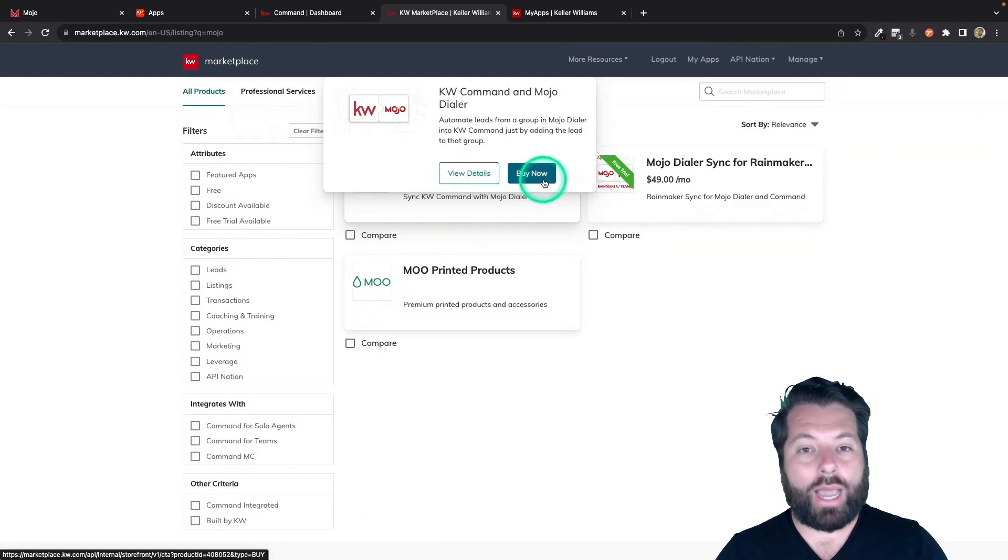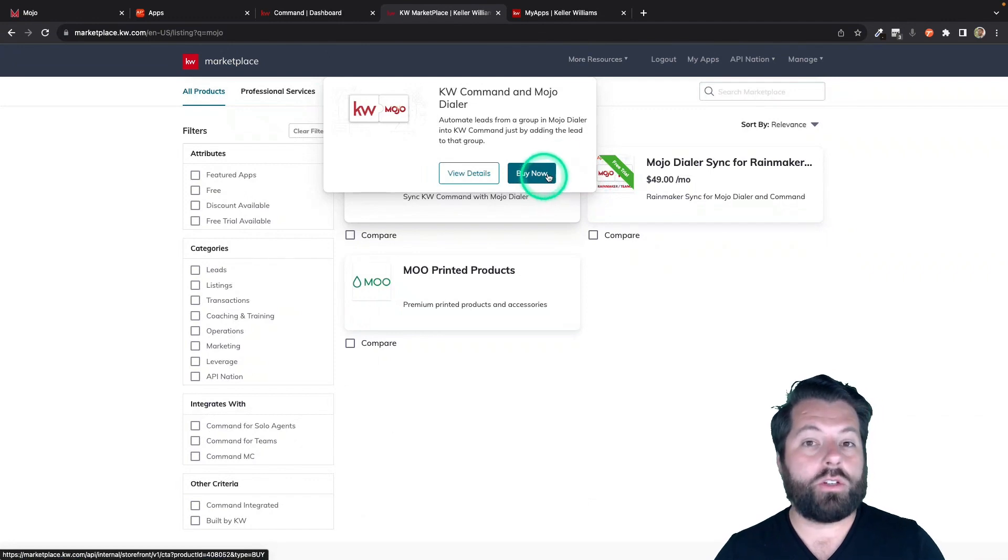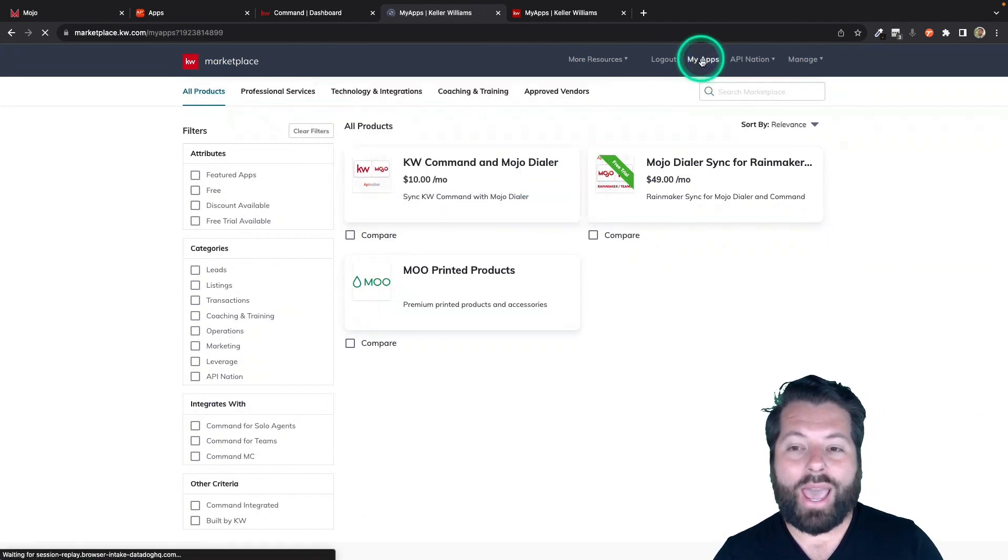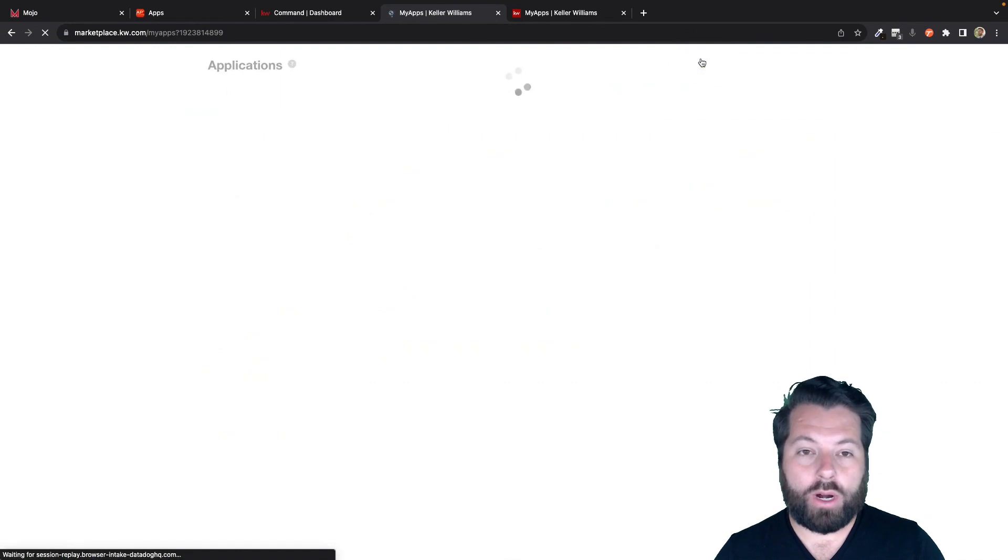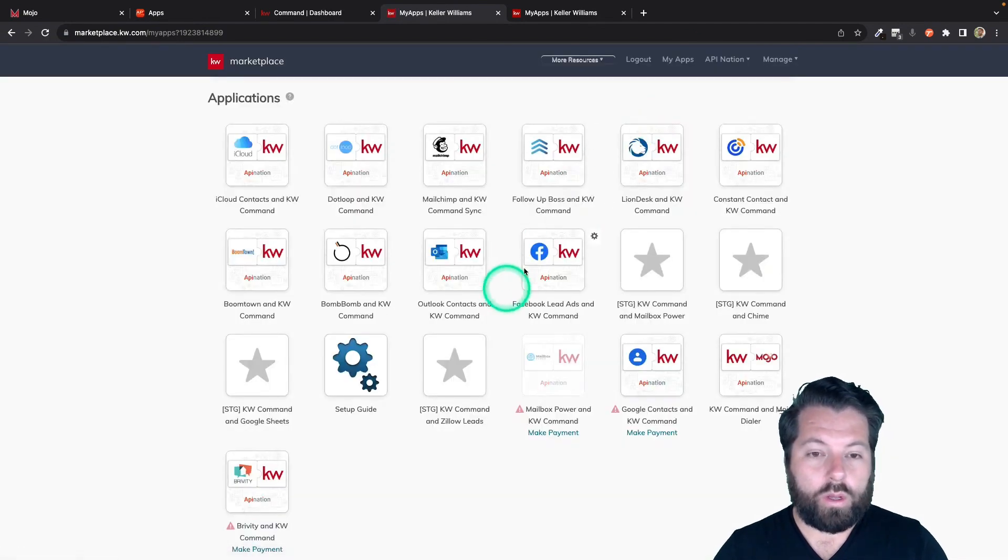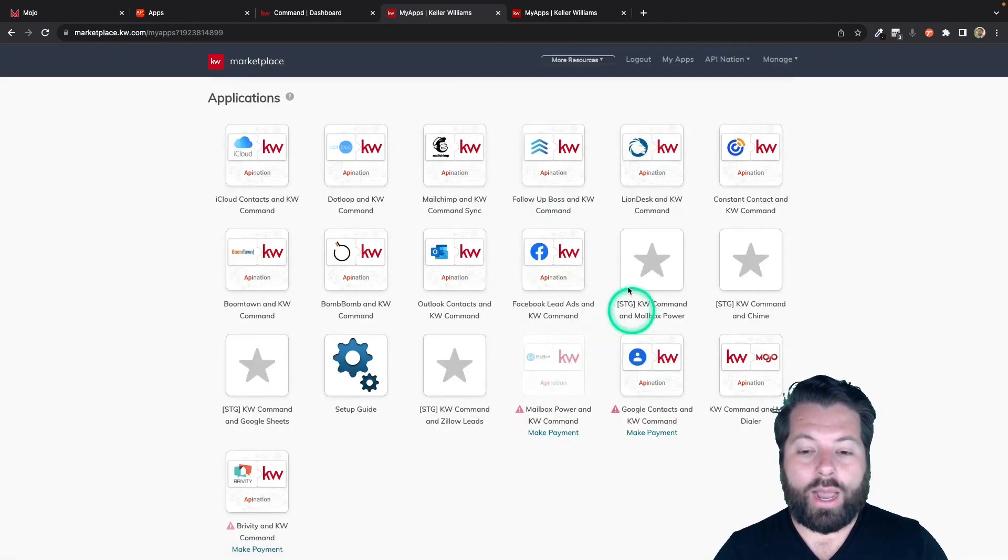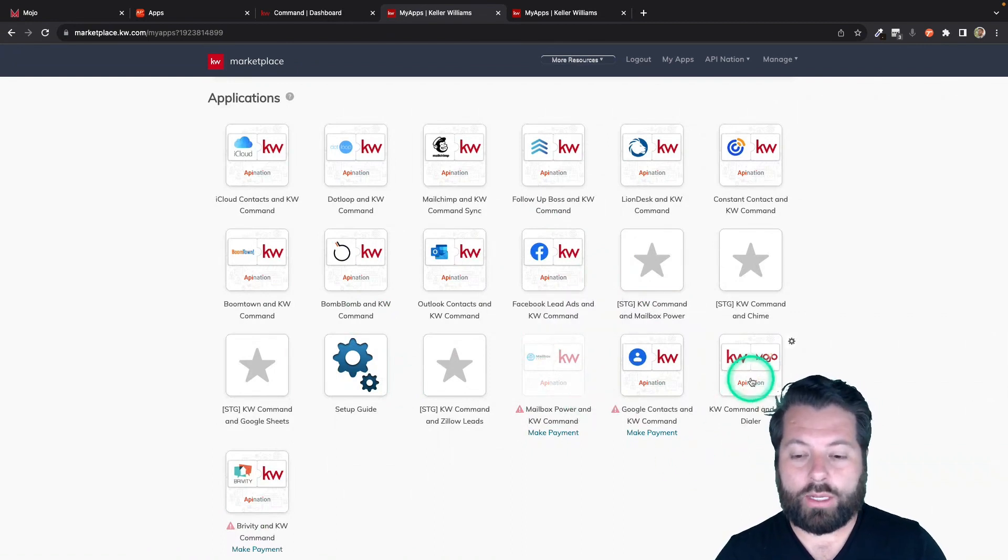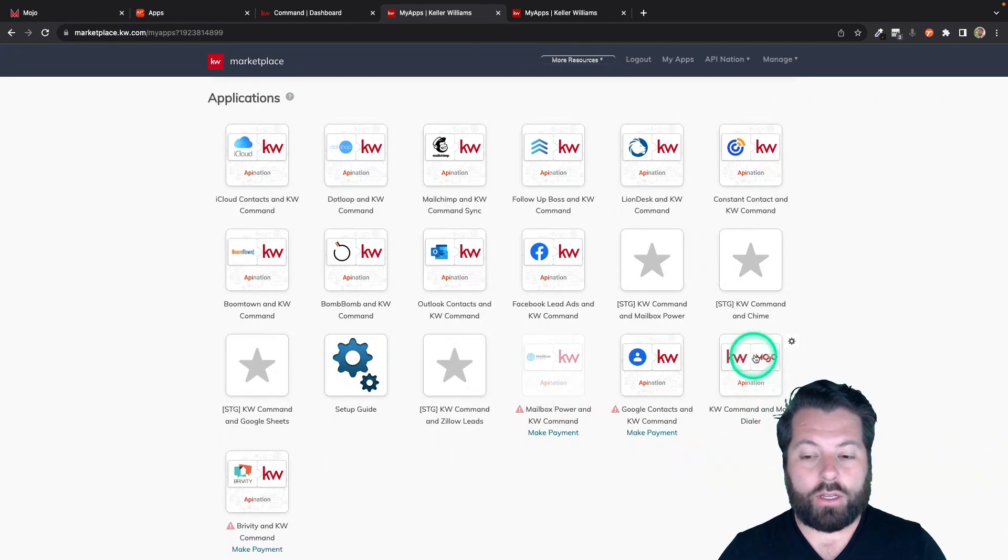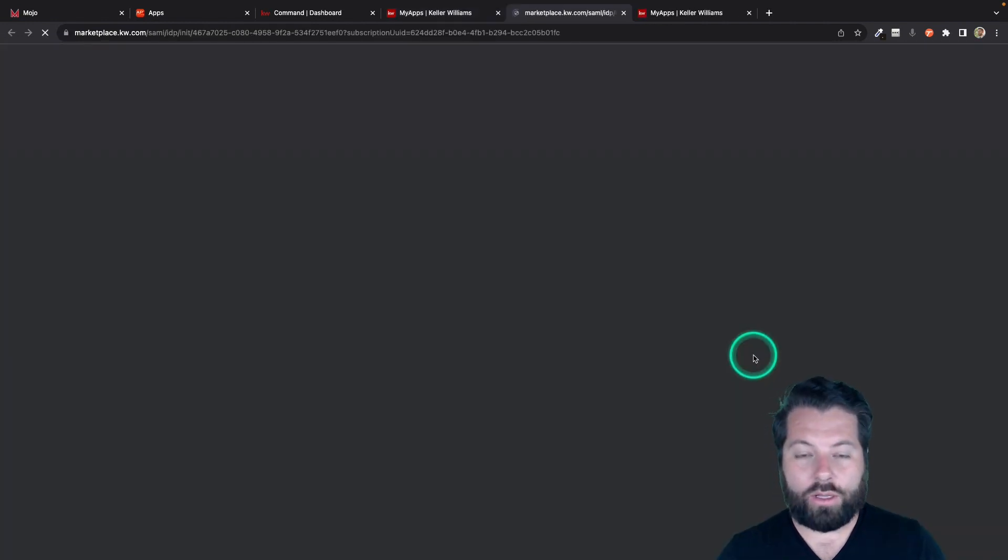So you're going to click buy now, go through the purchasing process, and once you do that, that sync is going to sit here in the My Apps area of the KW Marketplace. So if you click on My Apps, you're going to see all the syncs you've purchased and any other apps you've purchased through the KW Marketplace. And to launch them, to set them up, you're just going to click on the tile.